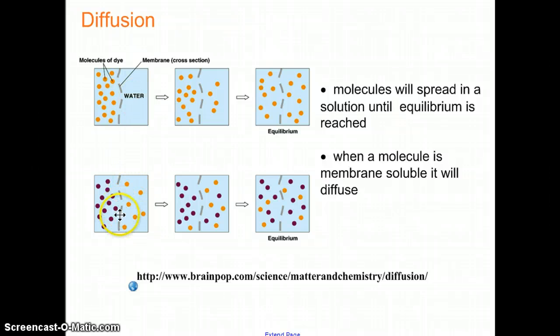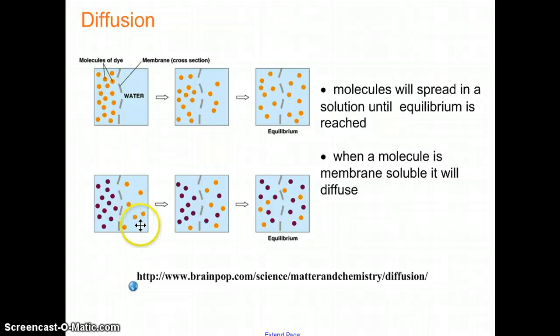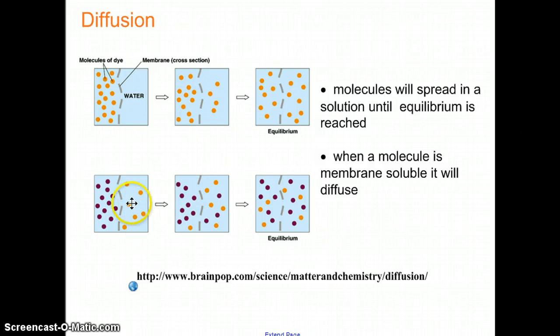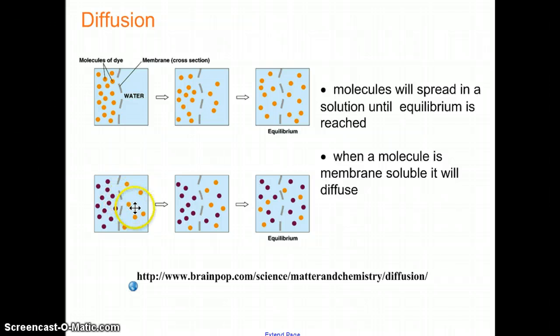At the bottom here, you see purple on the left and orange on the right. The molecules on the right are going to diffuse and go left, and the molecules on the left are going to diffuse and go right, so long as they can go through the membrane.